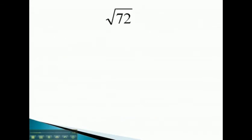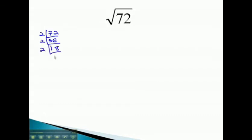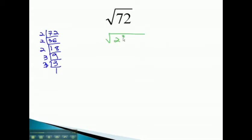Let's take a look at some examples where we have to find a radical of 72. We'll find the prime factorization of 72: divisible by 2, 36 times; 2, 18 times; 2, 9 times; 3, 3 times; and 3 once. So 72 is 2 to the third power times 3 to the second power.